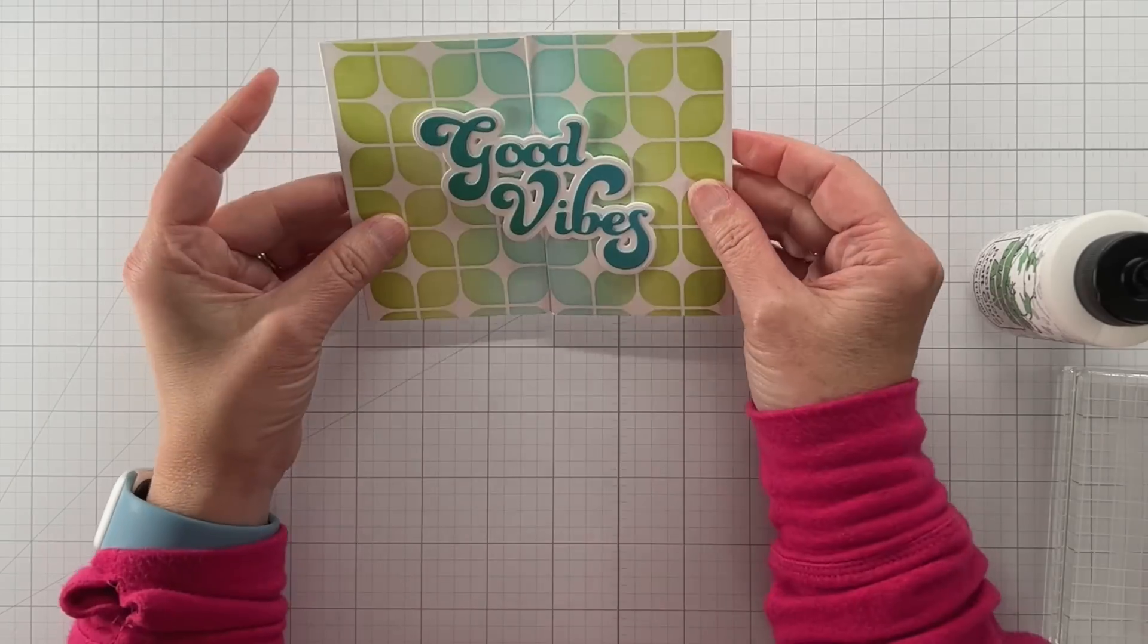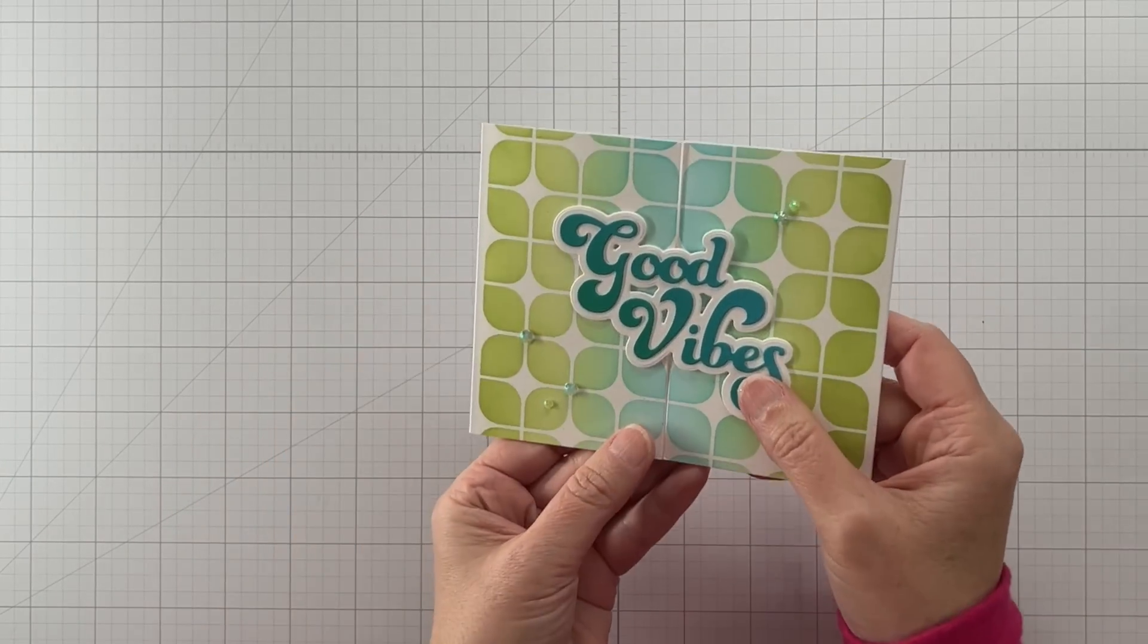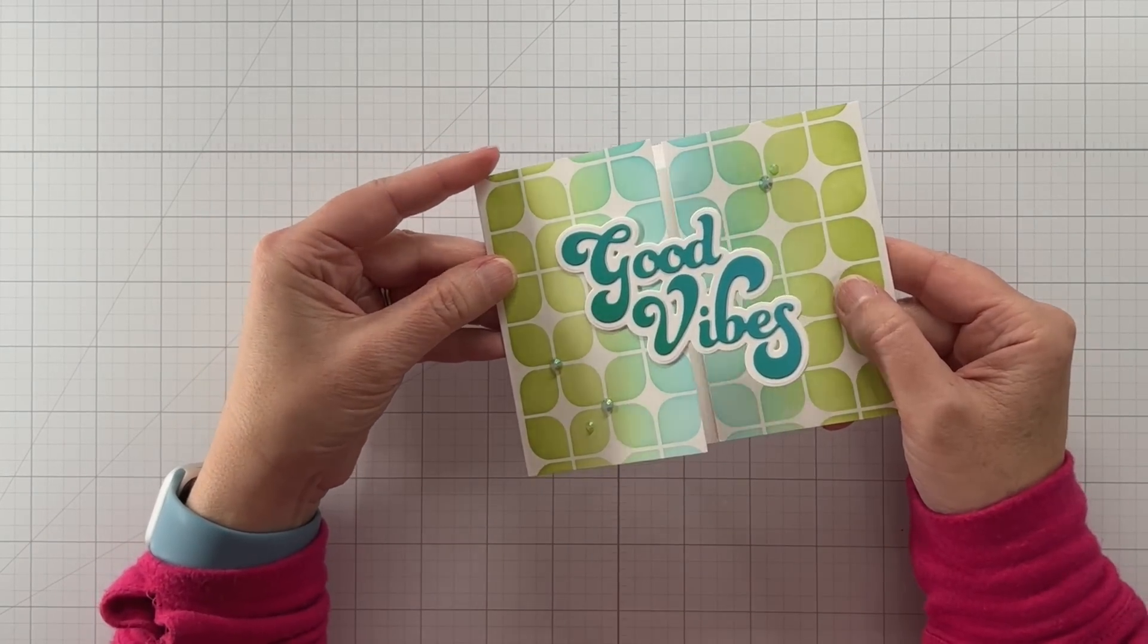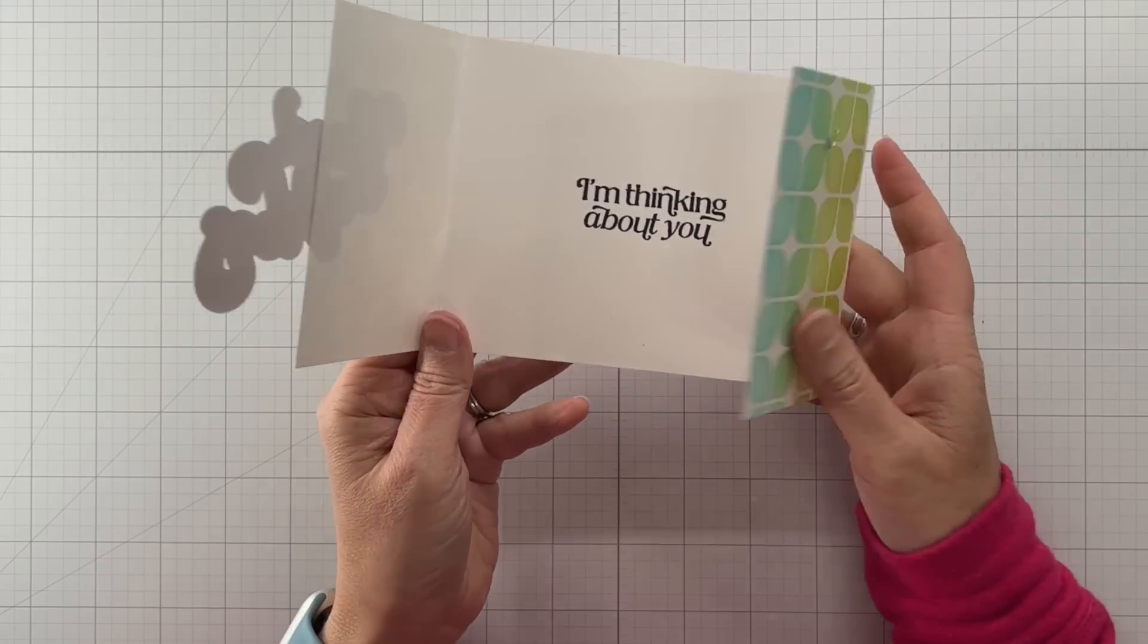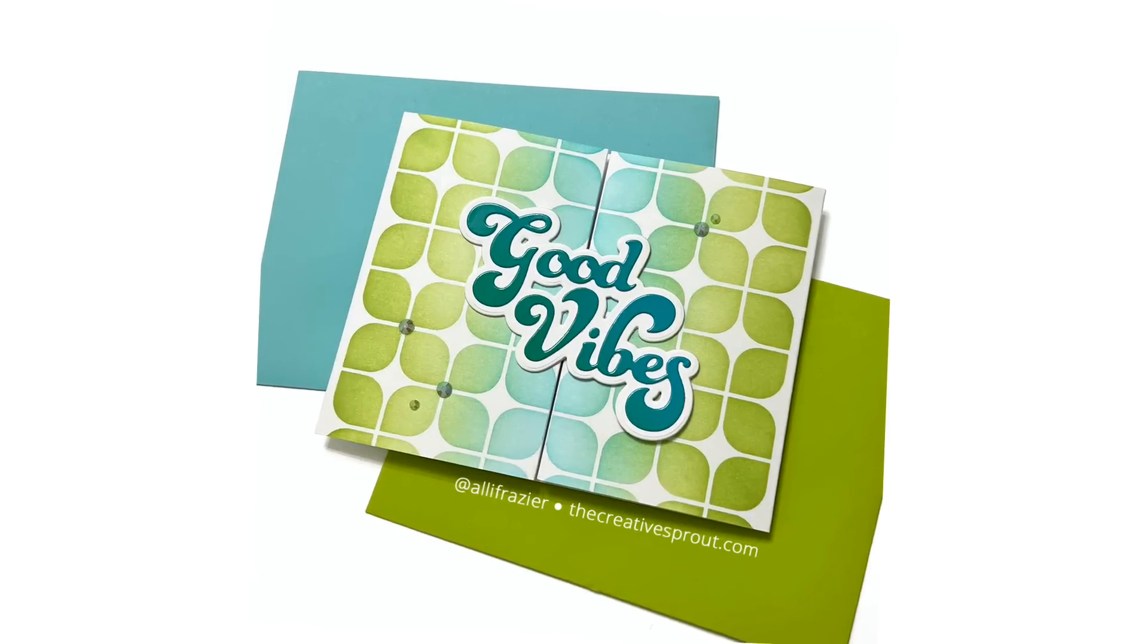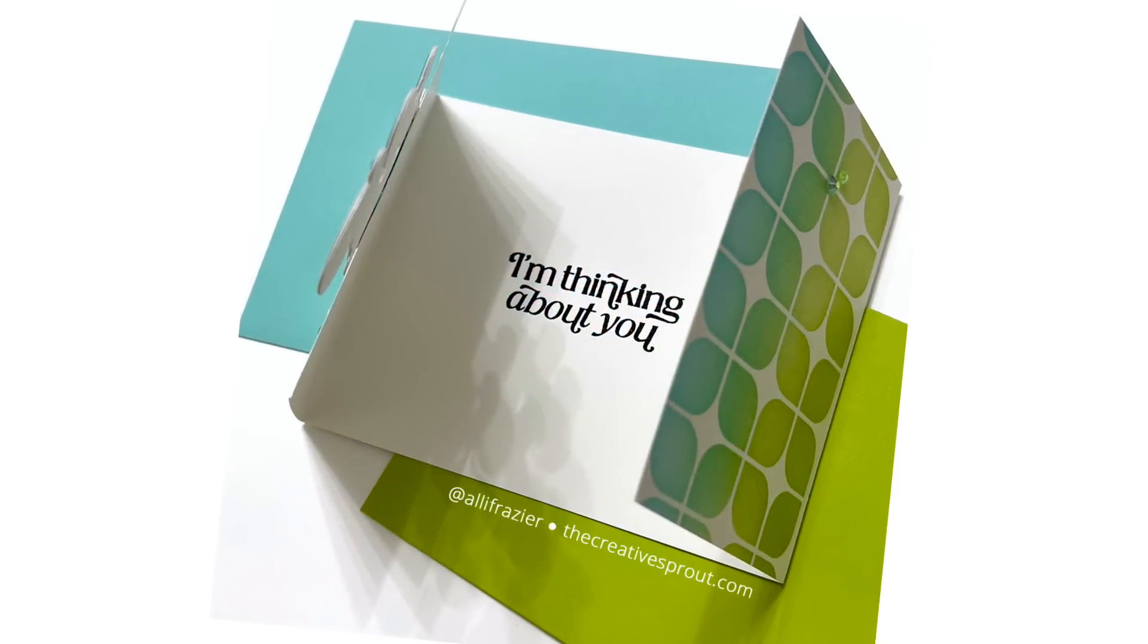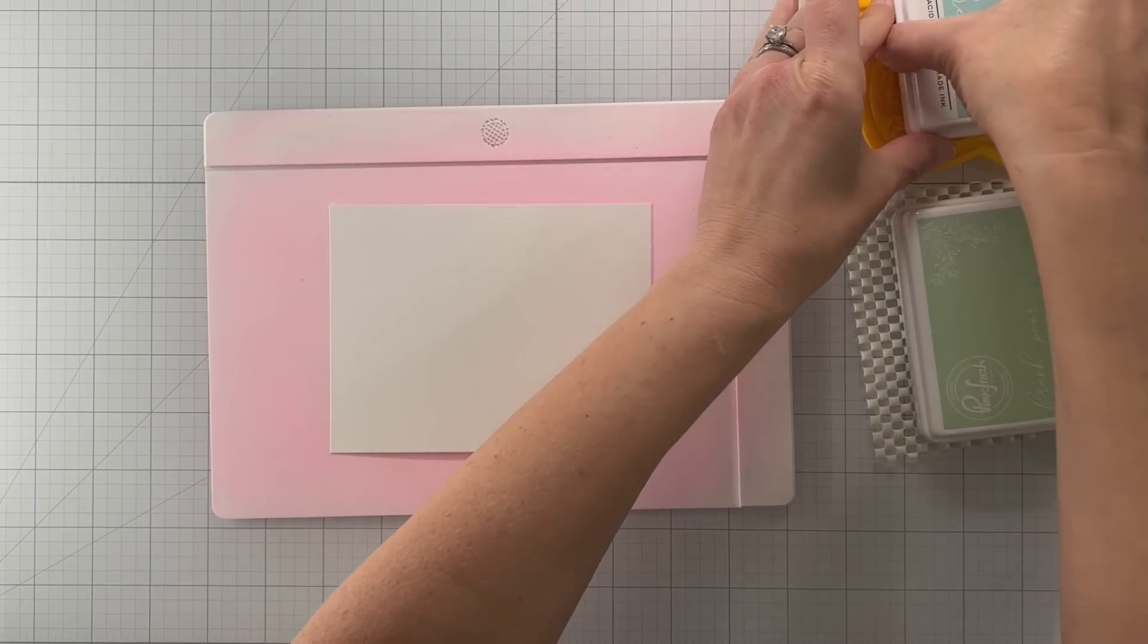What I love about this design that Jennifer made in class is it doesn't have a belly band and it doesn't really need one. It's landscape instead of portrait. Most of the gatefold cards I've made in the past is portrait with belly band. So there you see the final card and we're going to move on to the next.